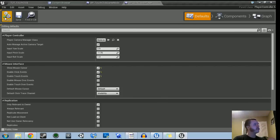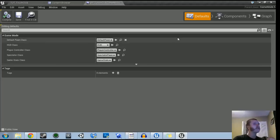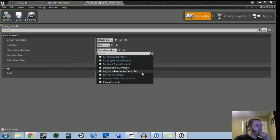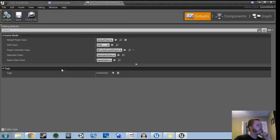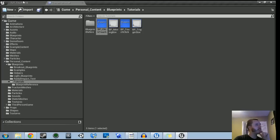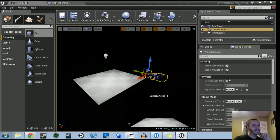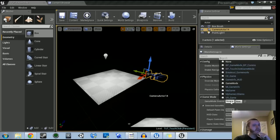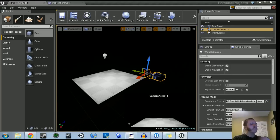With the player controller selected in the content browser, go back into the game mode. Where it says player controller class, click it and find your BP — I named mine 'BP click touch player.' Set that, compile, and save. Then exit out of the game mode. Now let's make sure our game mode is selected in the scene. Go into world settings, and under game mode set a game mode override to 'BP touch click game mode' — that's the one with our player controller in it. Save all of that.